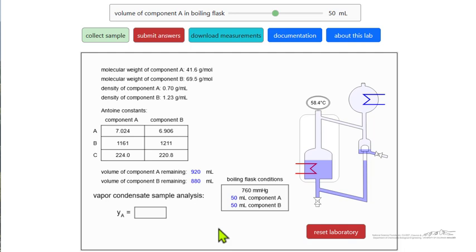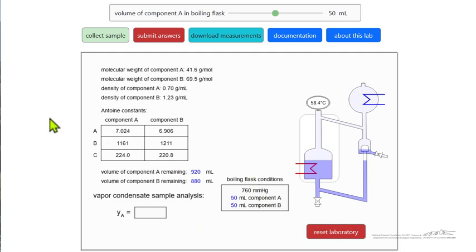You can go away, come back later, and reopen the simulation virtual laboratory and you're going to be working with the same values. However, if you hit reset or open on a different computer or a different browser, then you're going to get new values of A12 and A21.